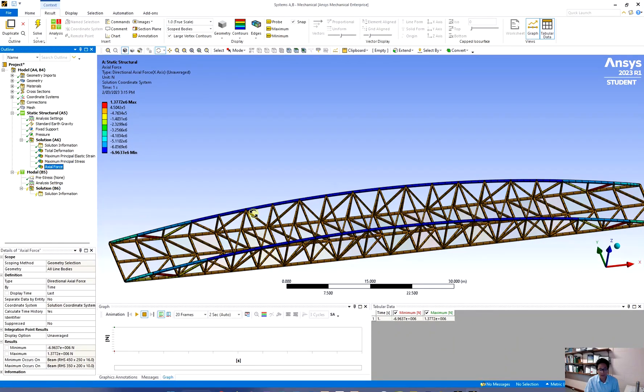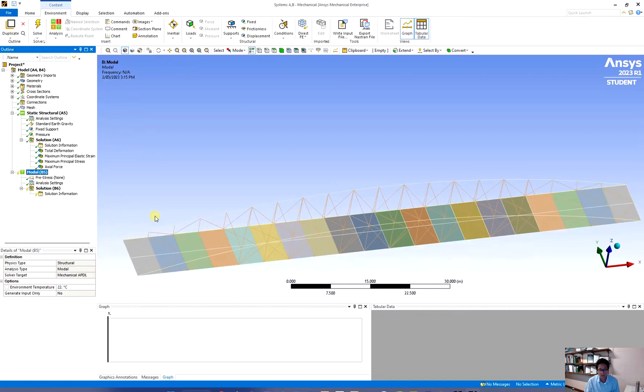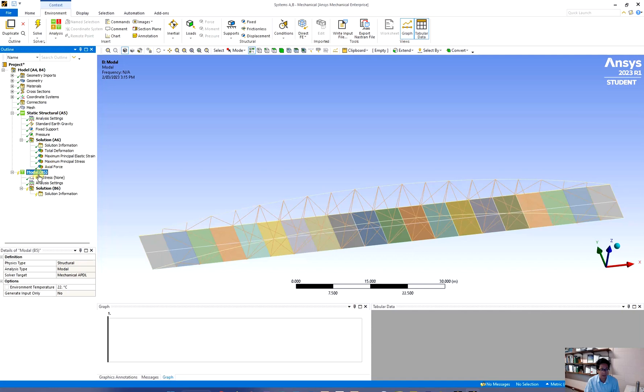Now I need to do the analysis for this structure but I want to know the natural frequency so I have to move to the model. In the model you don't have the fixed support yet so you need to define it. The fixed support for the static structure is in this component A5 and you are moving to component B5 now. So you need to define it again.